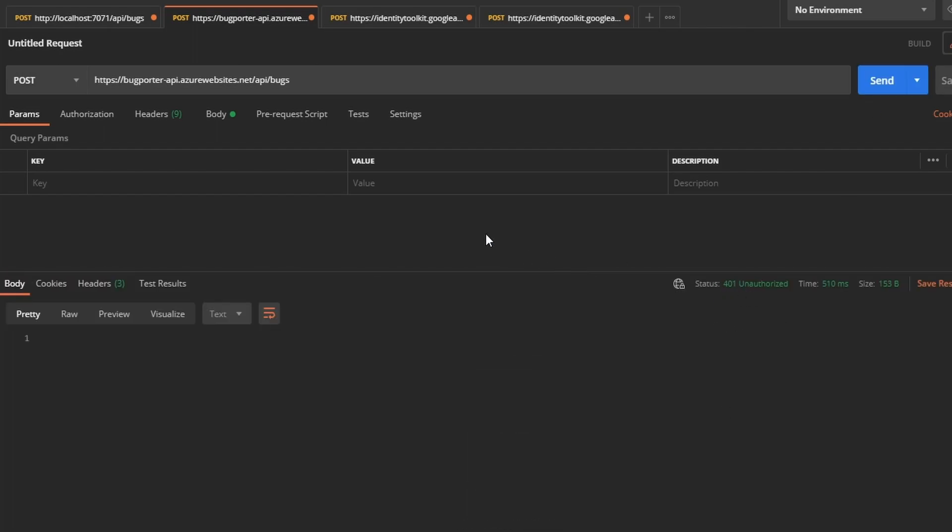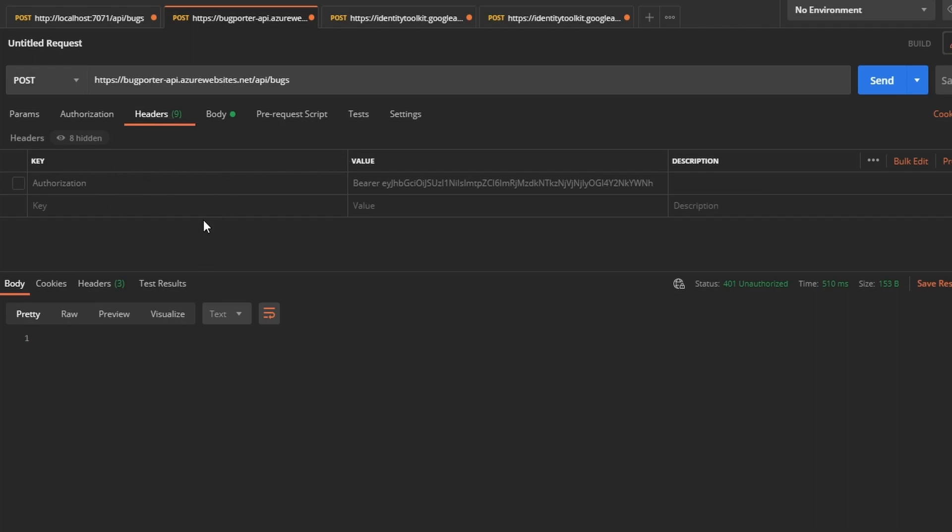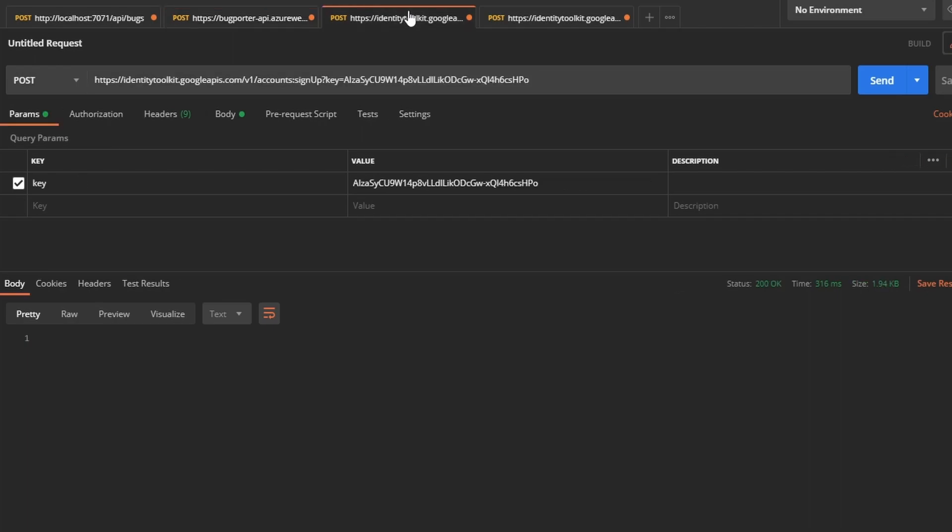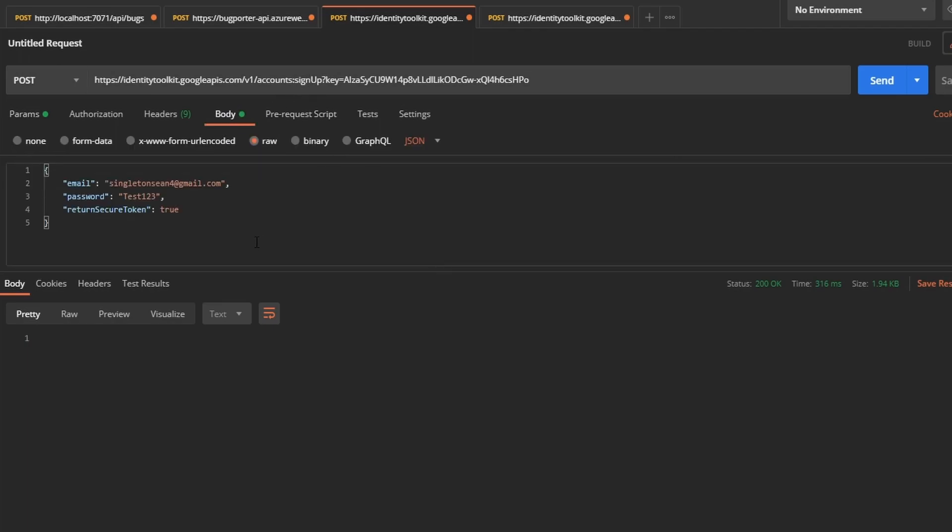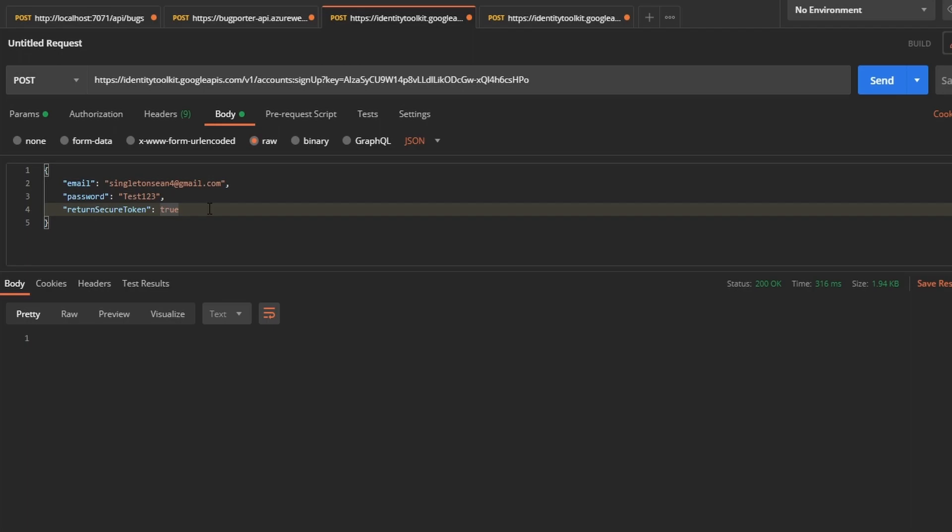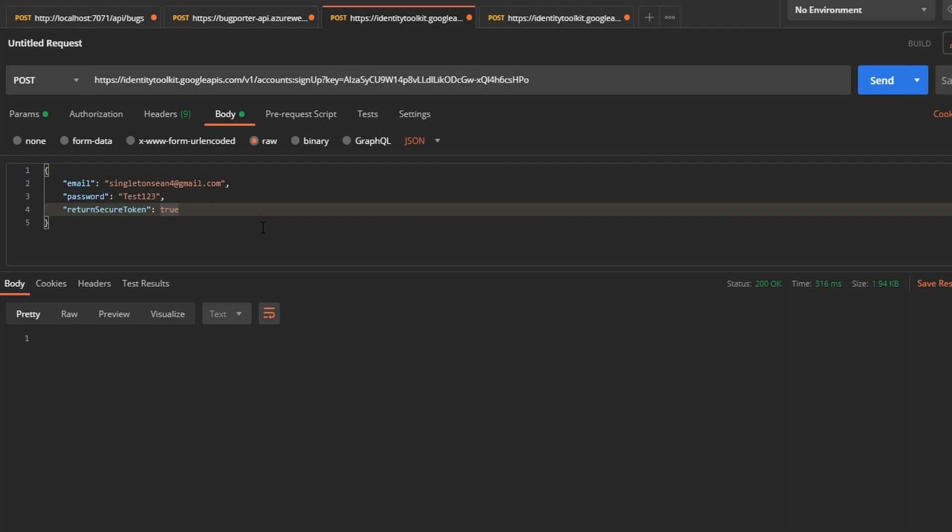There we go. 401 unauthorized, which is good as we expected because we didn't send up any authorization header. So now let's use the Google API that we used last time when we set up authentication to create a new Firebase user. And we'll get back a token that we can pass to our Azure function. So I'm going to sign up a new user and set return secure token as true so that we get an ID token, a Firebase token that we can pass to our Azure function to authenticate. So let me sign up.